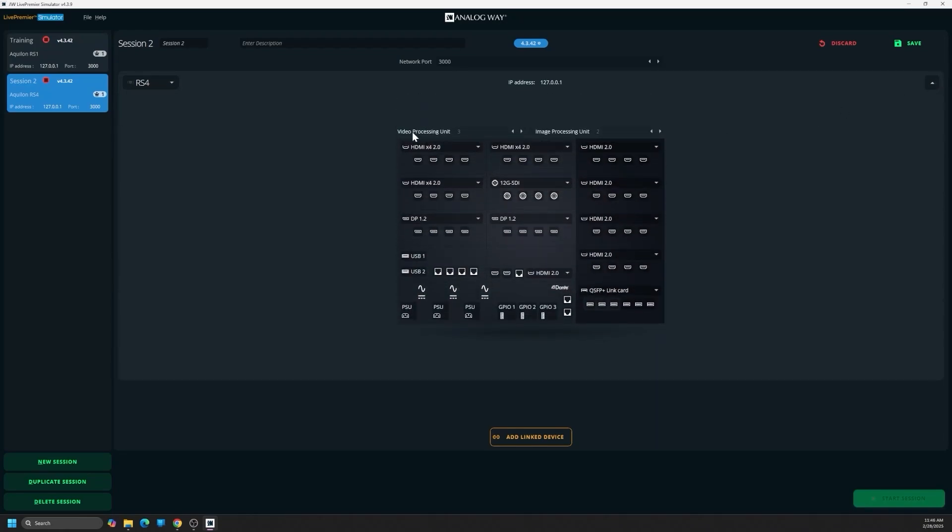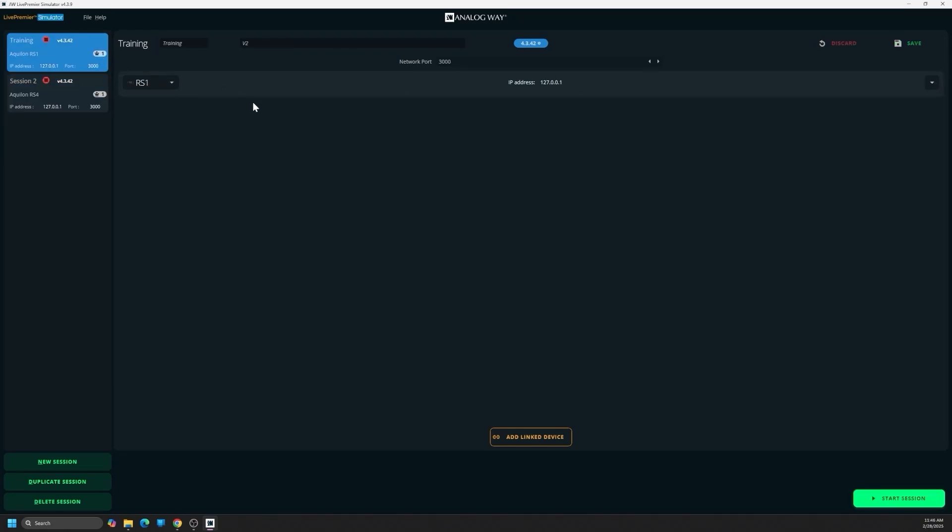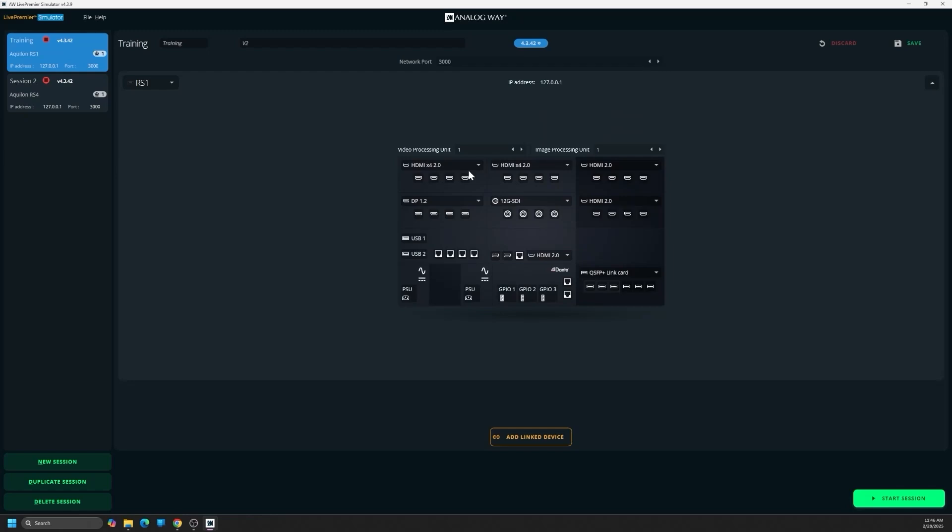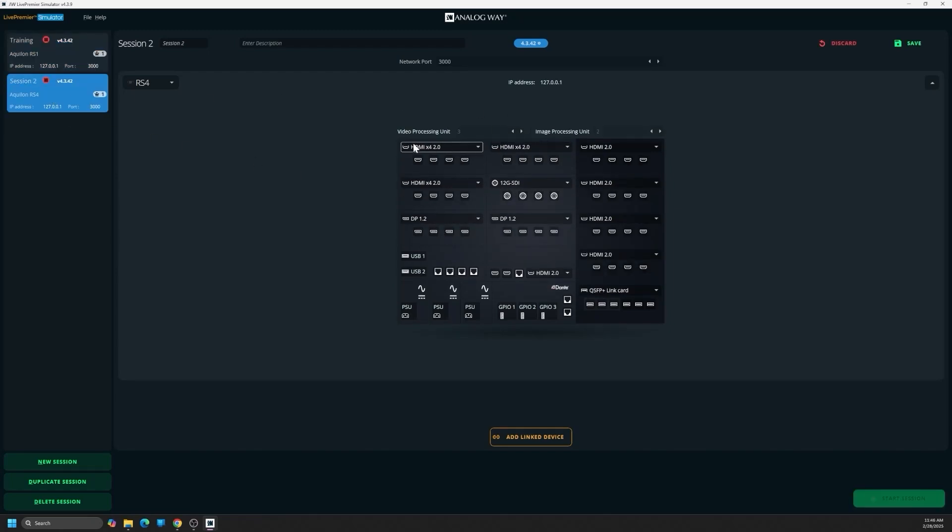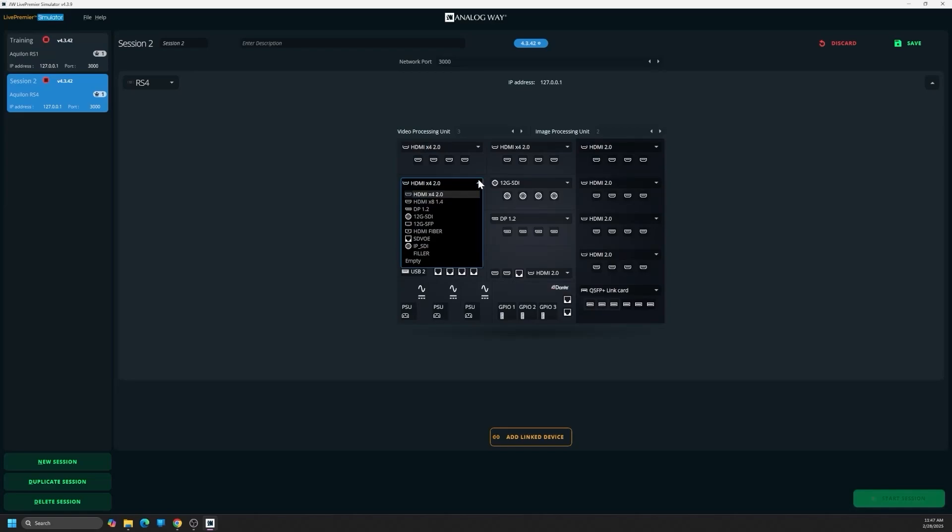And one thing you want to do is, if you can, make sure you have essentially the same card configurations. I've got HDMIs on the top rail, display port, 12G, HDMI. So this becomes display port, this becomes 12G.